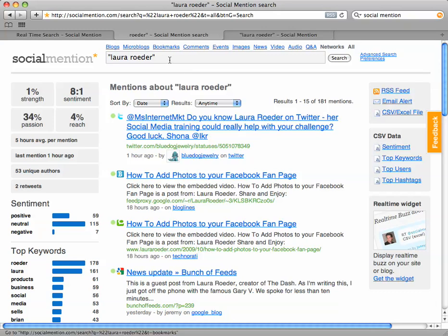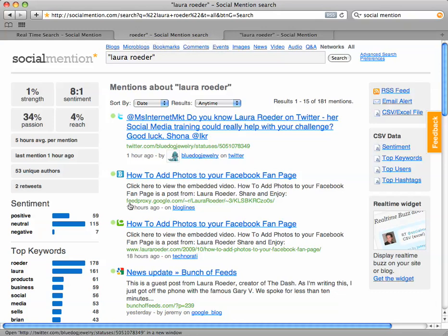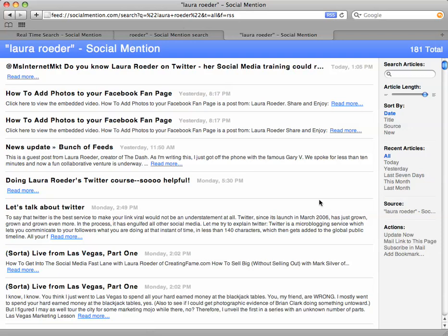You can create a feed reader with as many of these as you want — your name, your business name, and all the other things we talked about. So after you go to socialmention.com and enter your search terms and hit search, on the results page you want to click on the little button that says RSS feed. That will bring you to a page with your RSS feed, and all you do is copy and paste the URL of that page and put it into your feed reader.